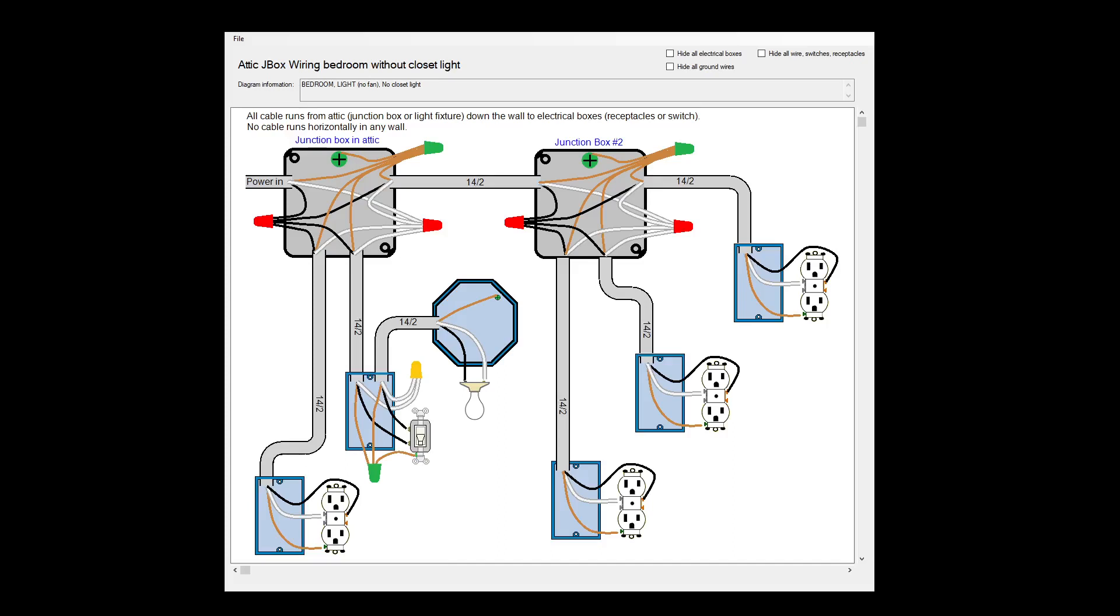Here's a diagram showing how to wire a bedroom using only cable running up in the attic and down the walls. No cable will run horizontally in any wall.